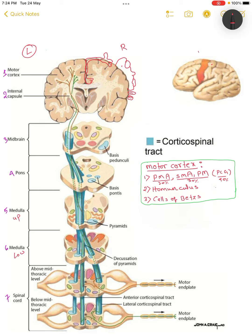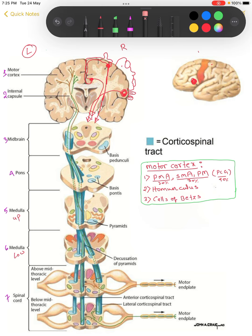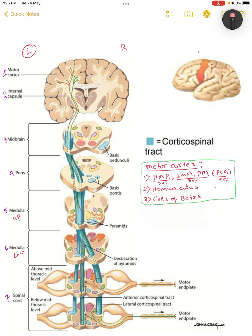The significance of the homunculus: if a fiber is descending from the medial region, it will innervate the lower limb. If a fiber descends from a more lateral position, it will innervate the distal portion of the upper limb. If a fiber originates from the most inferior region and descends, it will innervate the laryngeal and tongue muscles to produce voice. This inferior location is also where Broca's area is found.